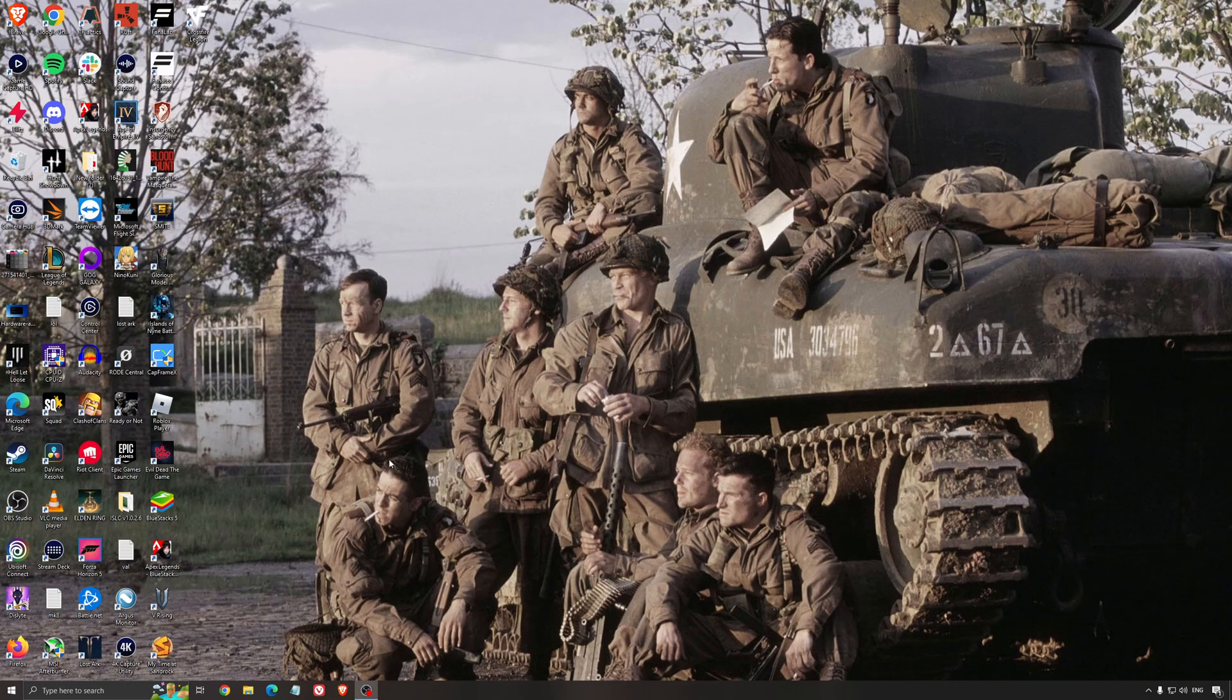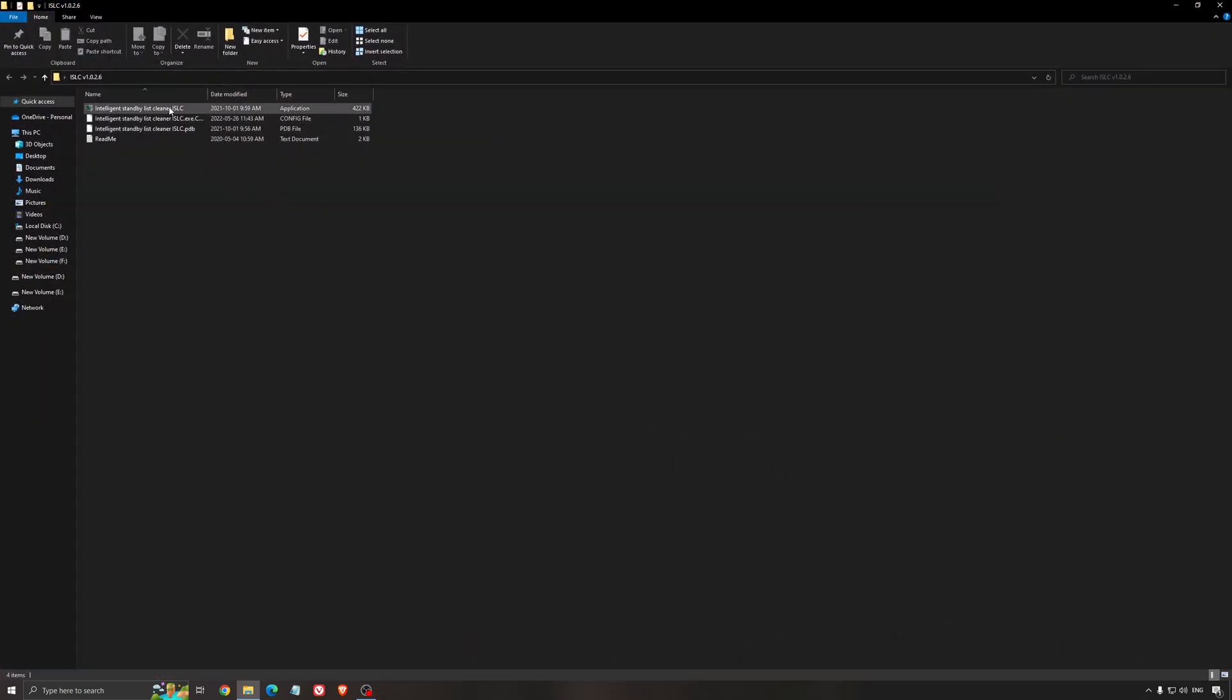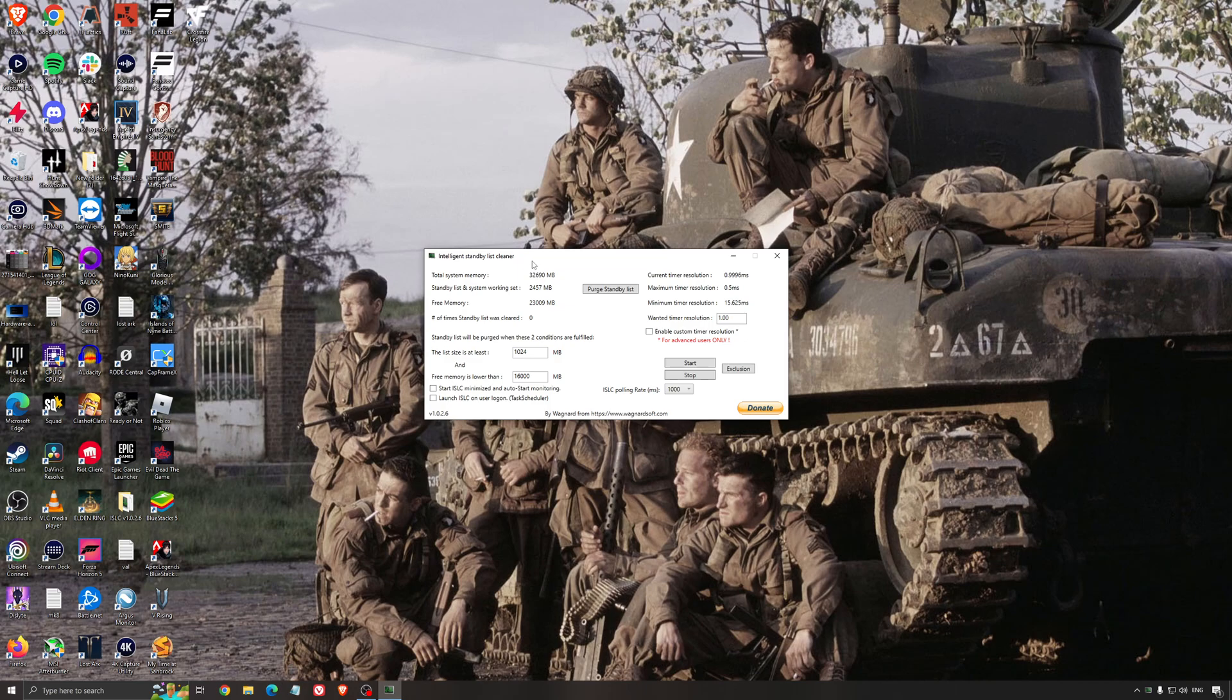Another thing that I can recommend is the Intelligent Standby List Cleaner. This is a software made by the guy from DDU. It's pretty amazing, honestly. It will help if you don't have a lot of RAM in your PC. So if you have 4GB of RAM, 8GB, 12GB, after that, you should be fine. Windows is doing the job properly.